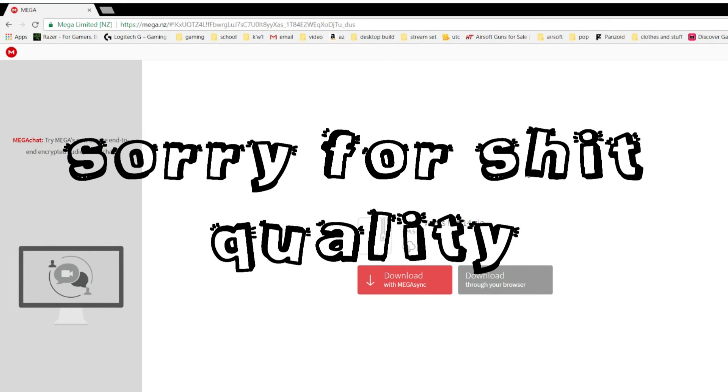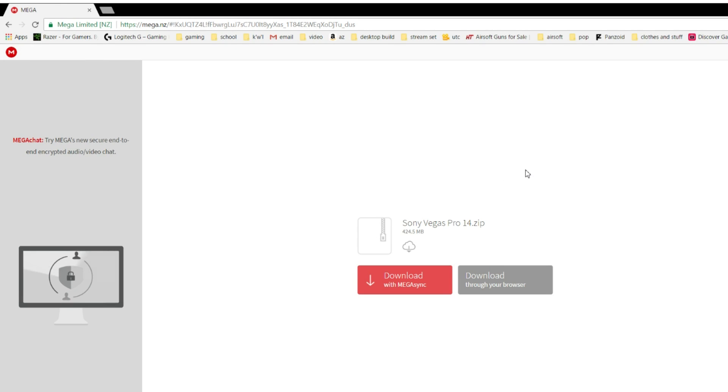Alright, what's going on? Today I'm bringing you a video about how to get Sony Vegas 14 Pro for free.